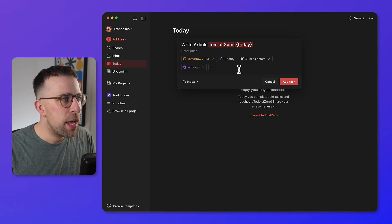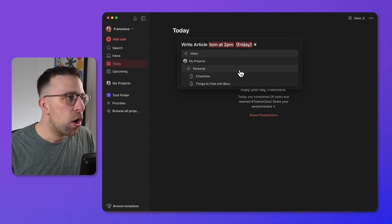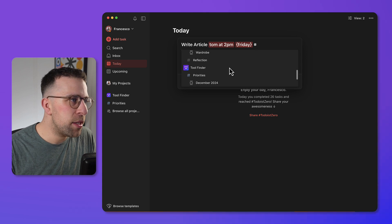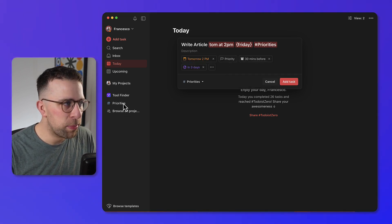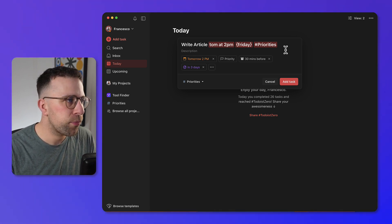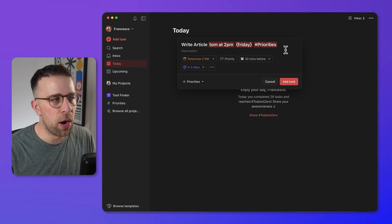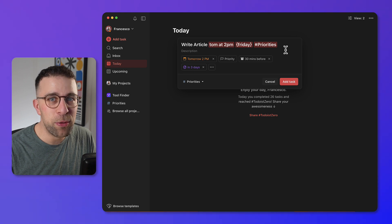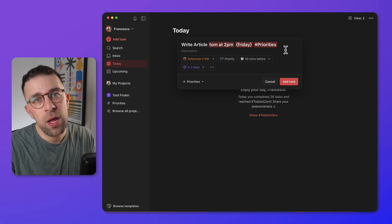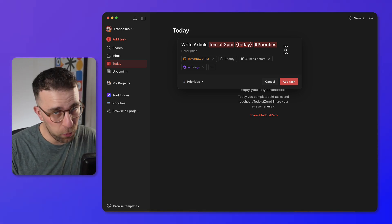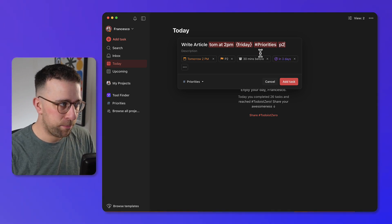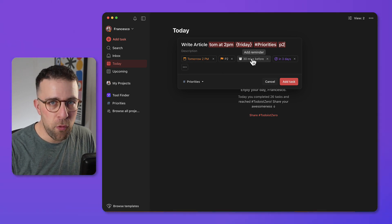If you type a hashtag, you'll see all the different projects you have — we'll show you how to create a project. You can access any workspace and project using the hashtag. There are priority levels: P1 is most important, P3 is least important, and P4 is the default with no priority assigned. You can set P2 for a medium-level task.